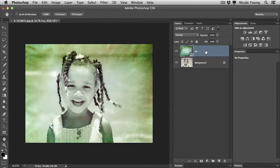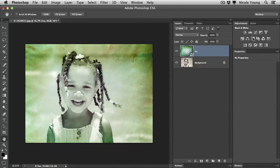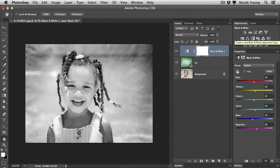I'm gonna go ahead and jump into the little bit more involved way, which is using an adjustment layer. So the first thing I'm gonna do is go over to my adjustments pane and add a black and white adjustment layer.